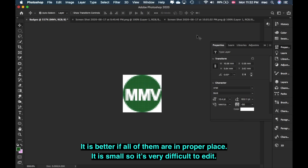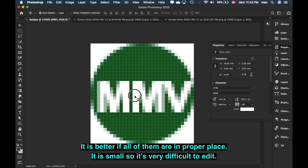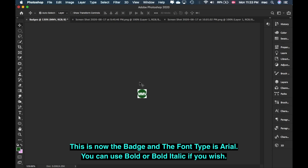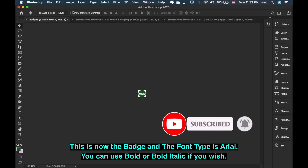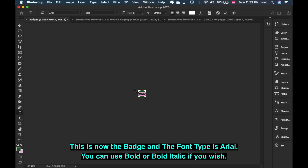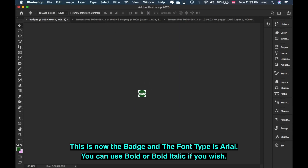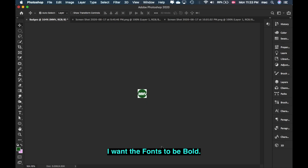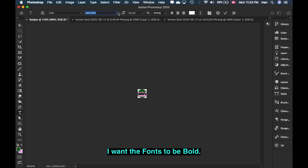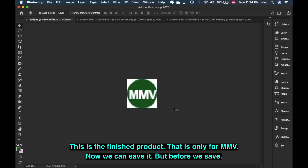It's really too small here. I think we'll make it slightly bigger. But it's hard because it's really small. Okay, it's too small. The M fits in, and the V fits in too. It's difficult here because it's very small. So the MMB — you can see it. Just double-click to highlight. It's Arial, Bold. You can also use Bold Italic if you want. I prefer just Bold. There — that's the finished product. That's only the letter M.